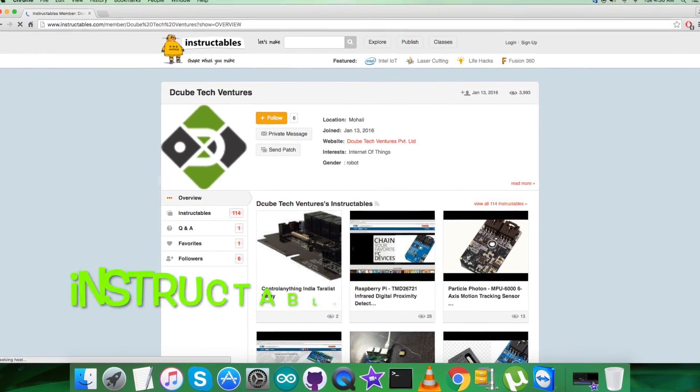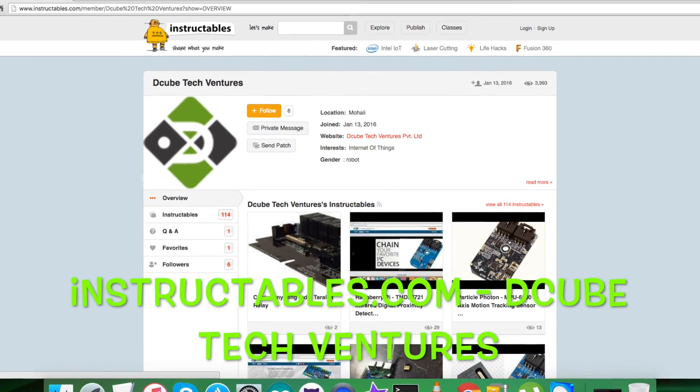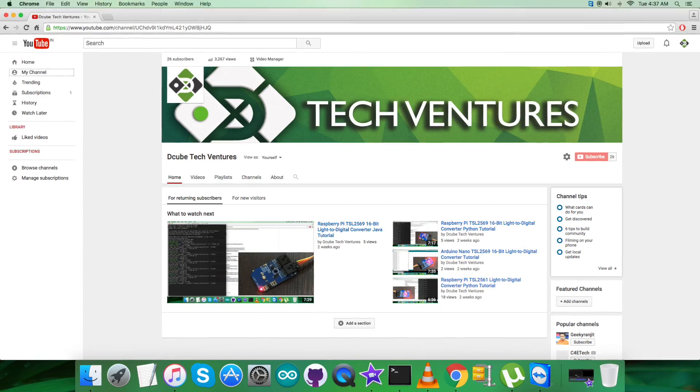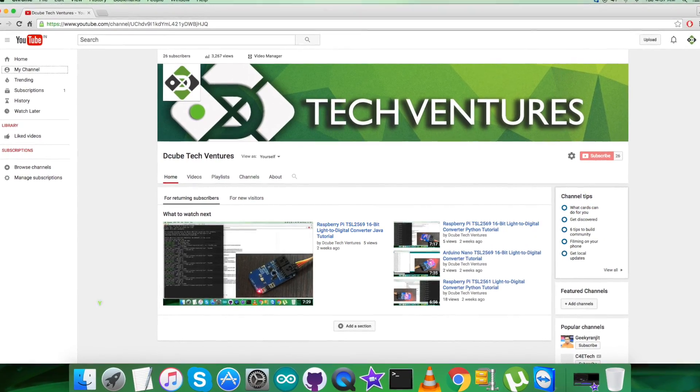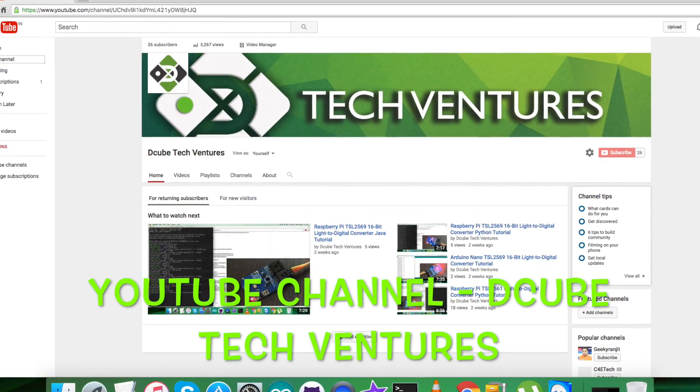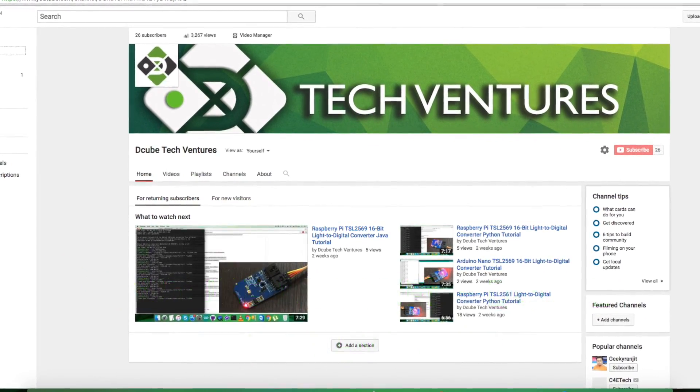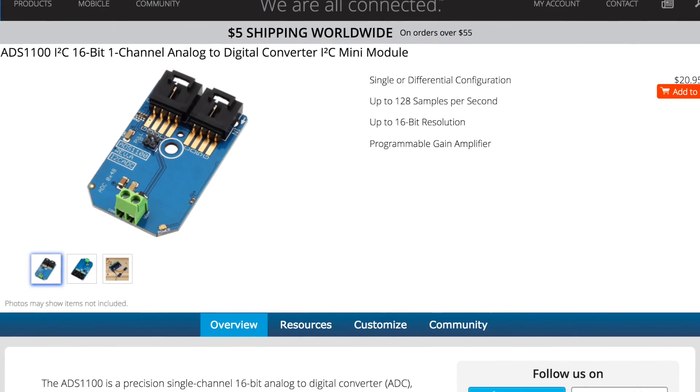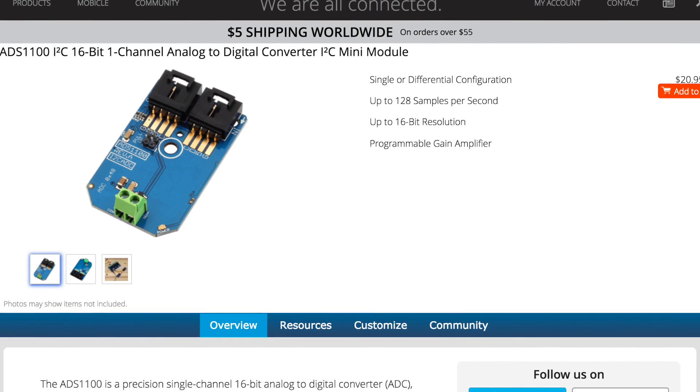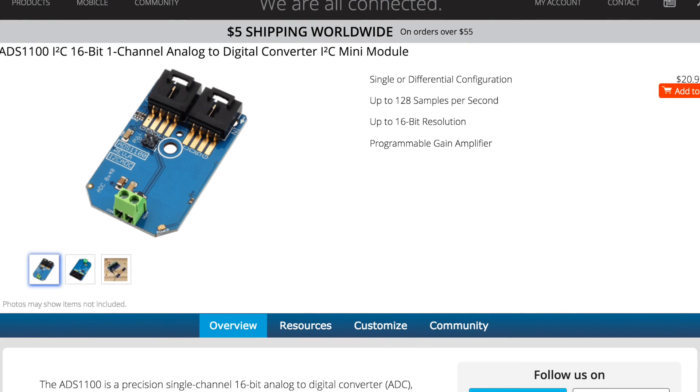For articles and blogs, you can check instructables.com. To see more video tutorials like this, check out our YouTube channel. I hope you enjoyed this video and have a good one. Thanks a lot for watching.